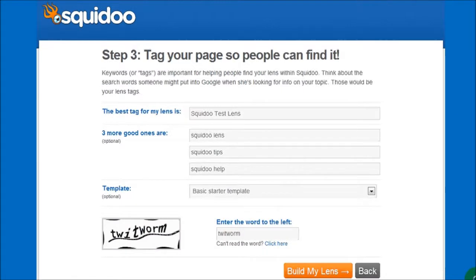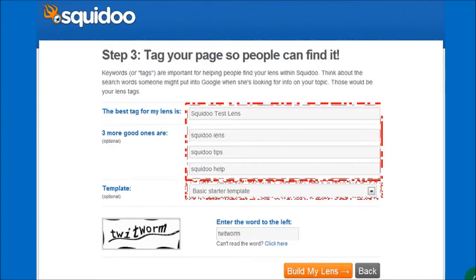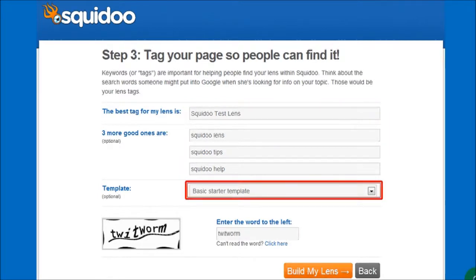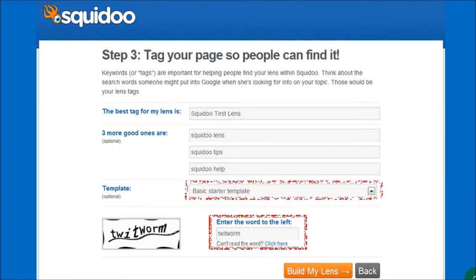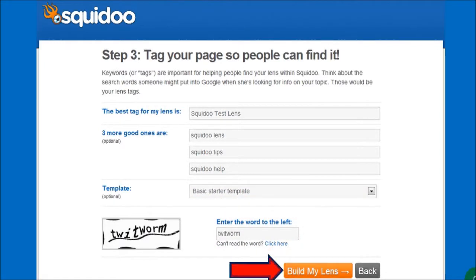In step 3 you will have to enter lens tags, which are essentially keywords relevant to the topic of your lens. Just enter the tags in these boxes — you can enter more tags later. Leave the default basic starter template as is and enter the captcha word. And then finally click the Build My Lens button.